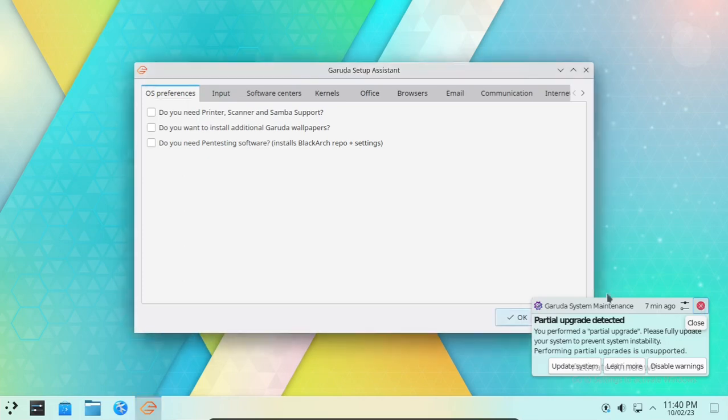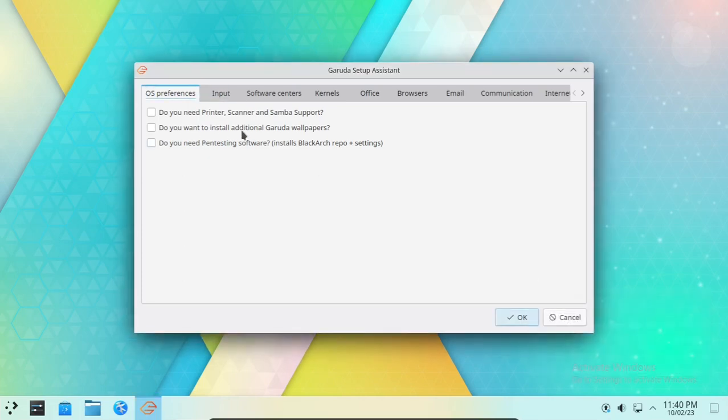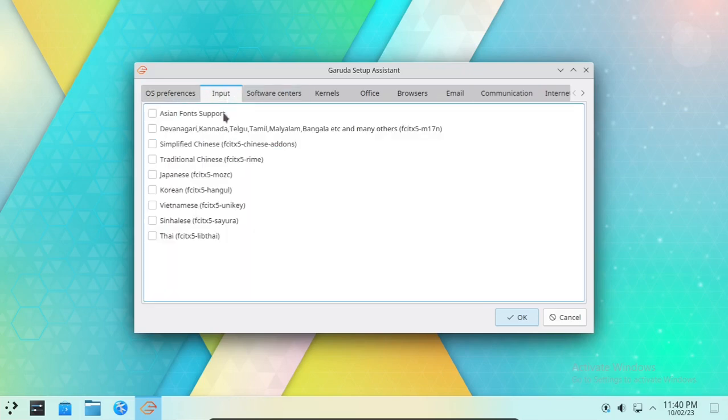You can download and install any software required on a Linux system. You can install software for your liking.